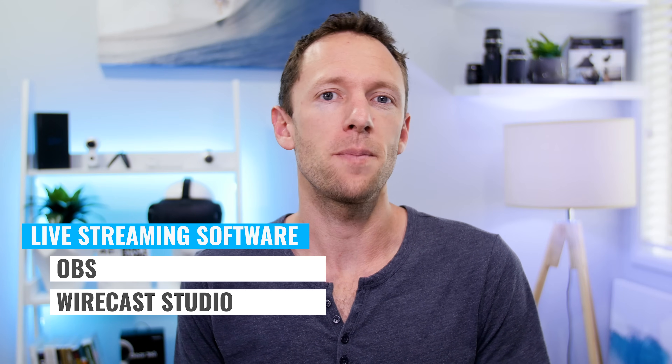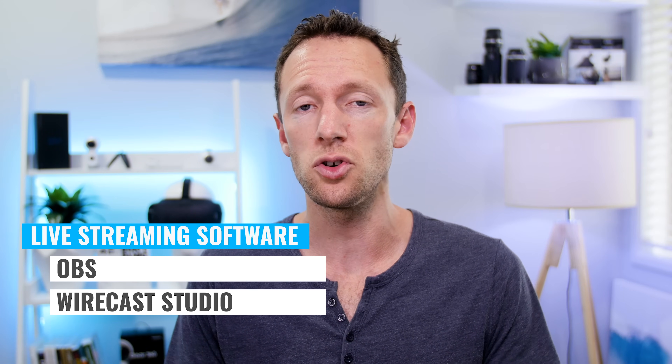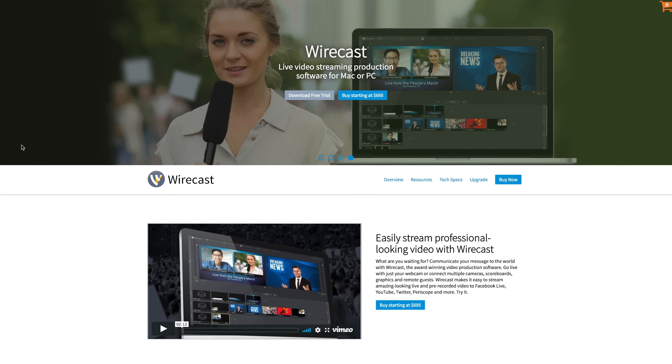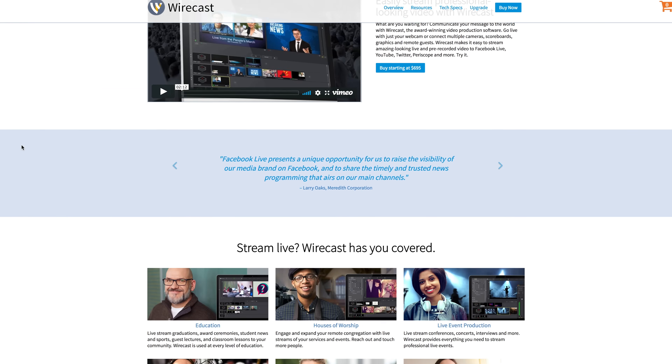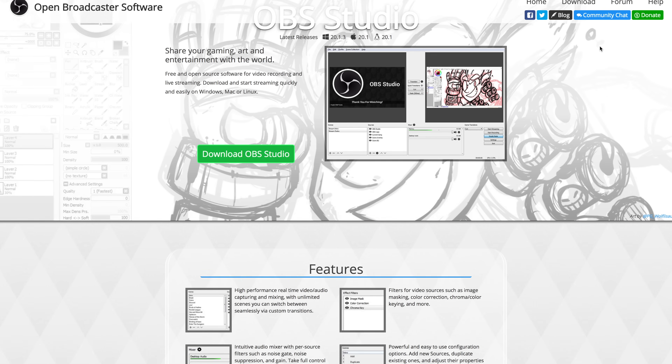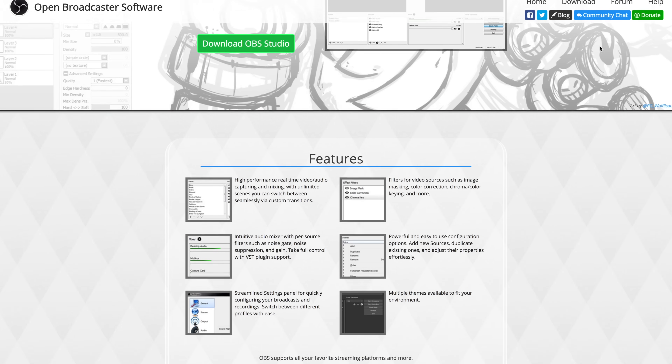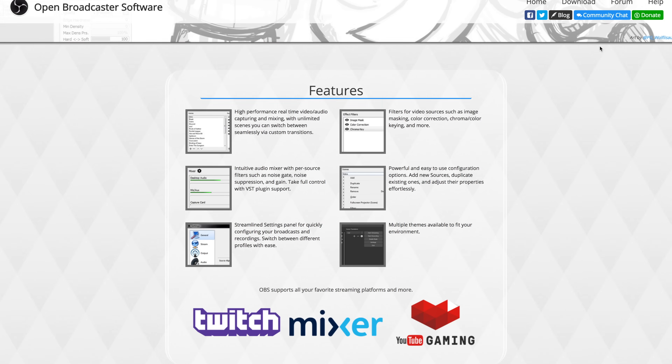Option number two is to use live broadcasting software like OBS, or Open Broadcaster Software, and Wirecast Studio. Both of these are fairly complex solutions that give you a professional range of tools for creating professional-looking live streams — things like being able to bring in multiple camera angles and seamlessly switch between them, have multiple screen shares, and really have full control and customizability over your live streams. We've done a full comparison of OBS and Wirecast, and I'll link that up in the cards now if you're interested.